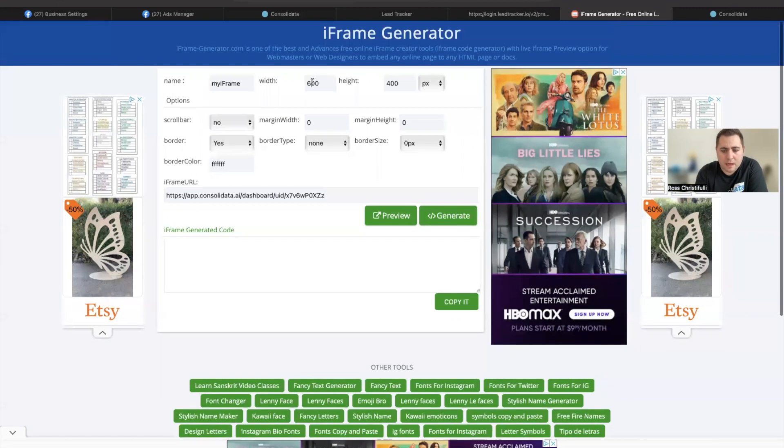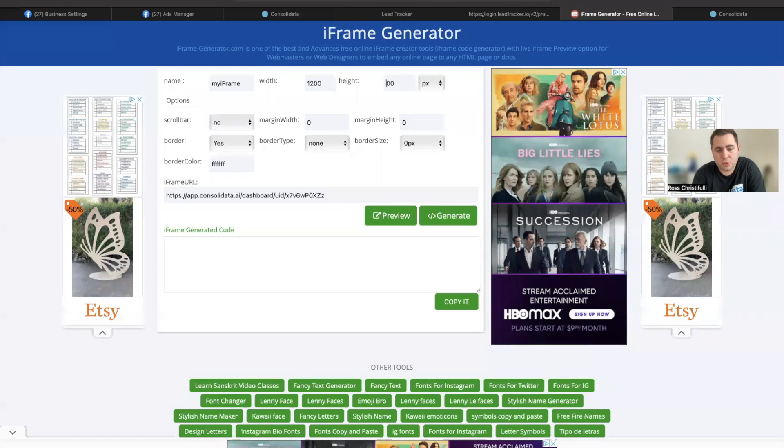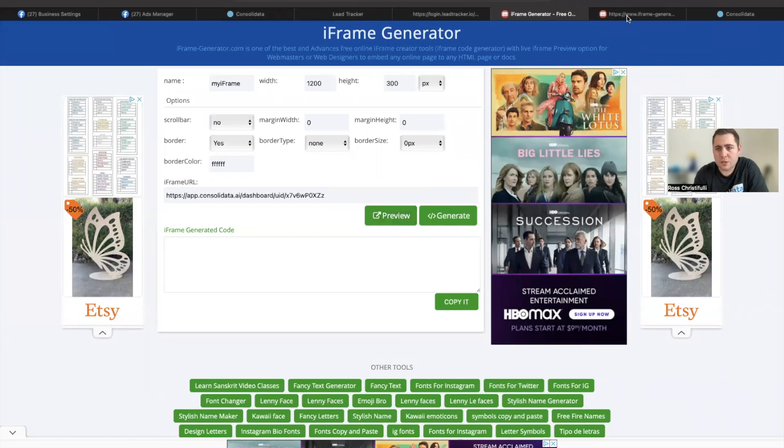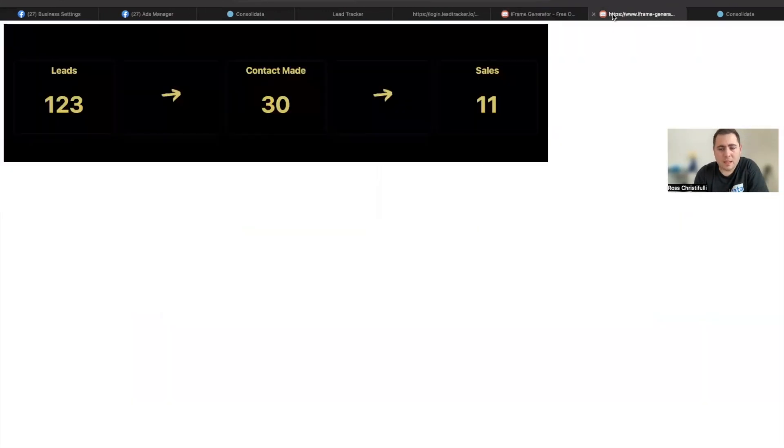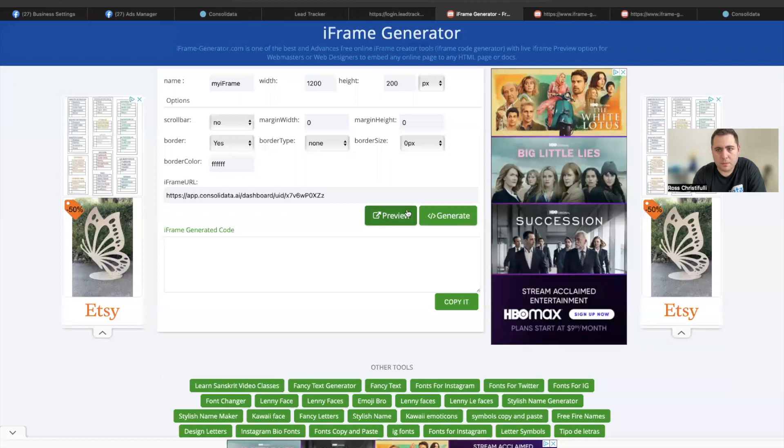And then I'm going to actually change my width on this to 1200. I could probably stand to shrink the height if I wanted to. And let's just preview and see what that would look like. So that would look like this. Let's see what it looks like if I shrink it just a little bit more.